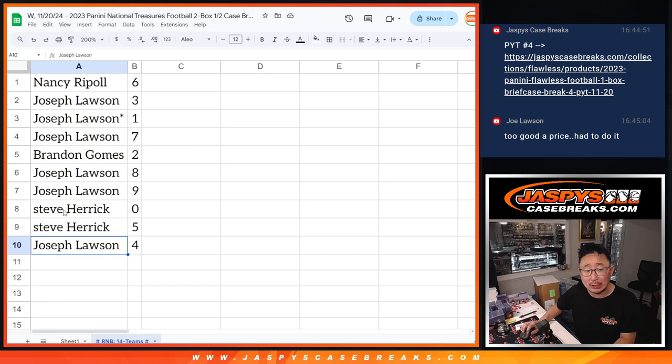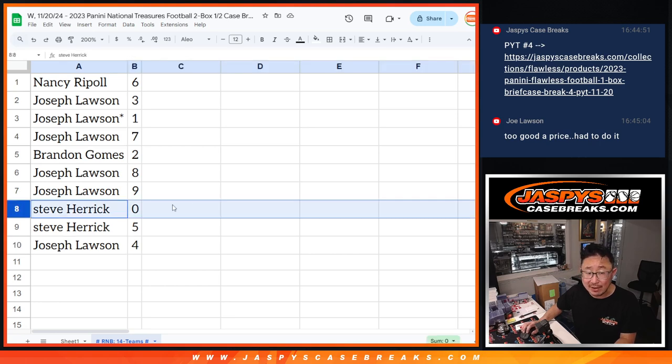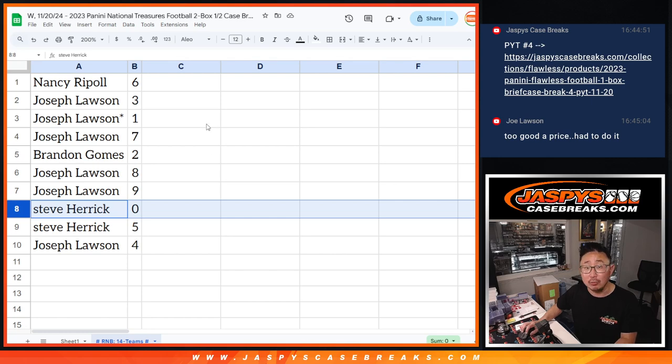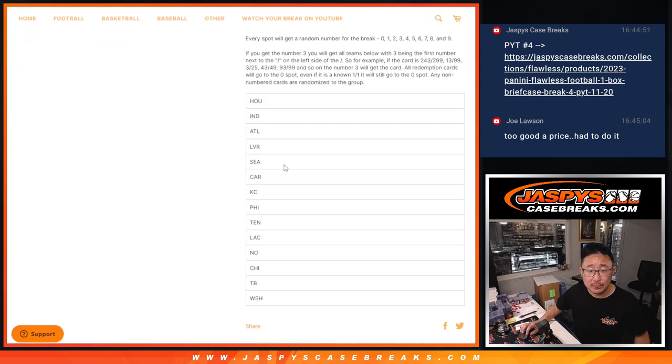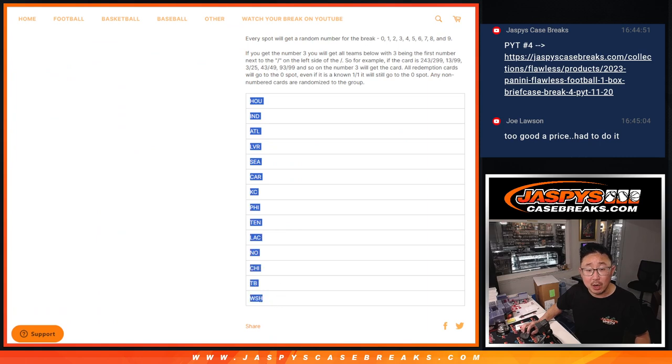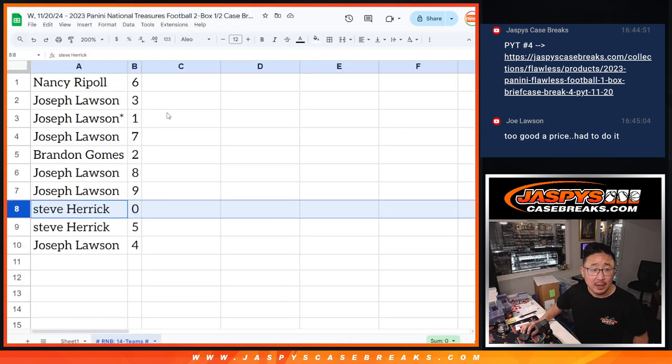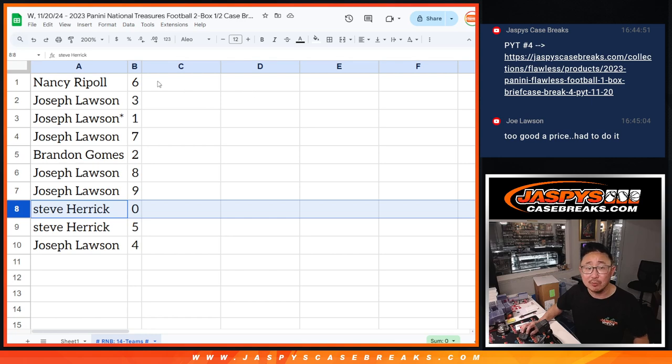Now, NT, unlike Flawless, NT does have redemption possibilities. So zero gets any and all redemptions for those 14 teams, even if they're one-of-one redemptions. And then one will get live one-of-ones, which will be Joe.